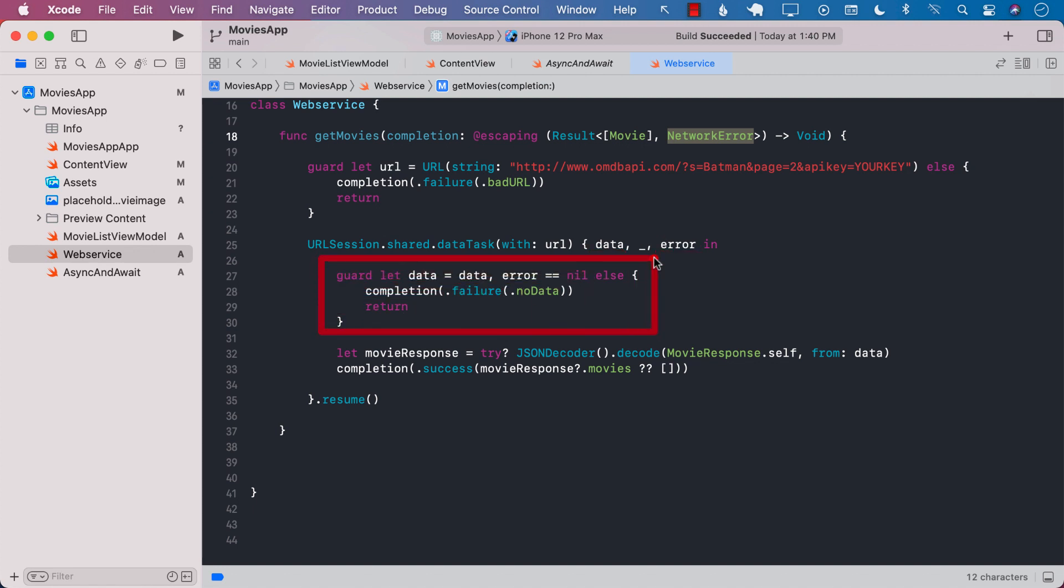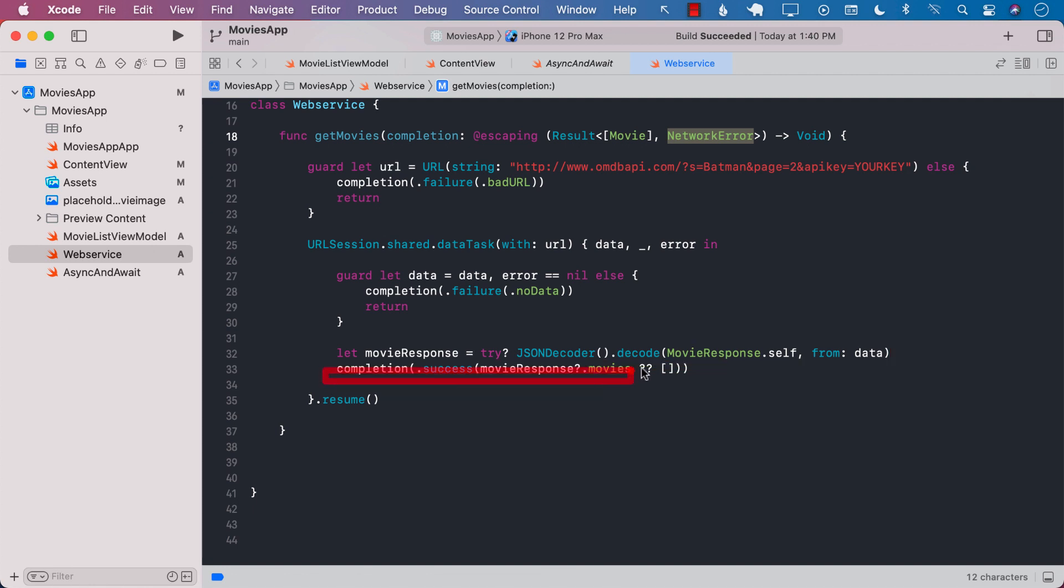We try to get the data and unwrap it. If the data is unwrapped then we go ahead and we perform the movie response.self, meaning we are just decoding it to some sort of a model and finally we call the success passing in the movies.